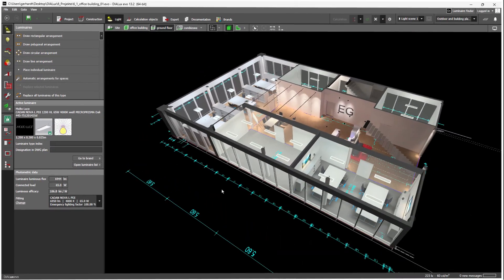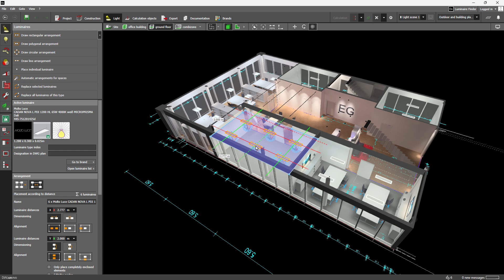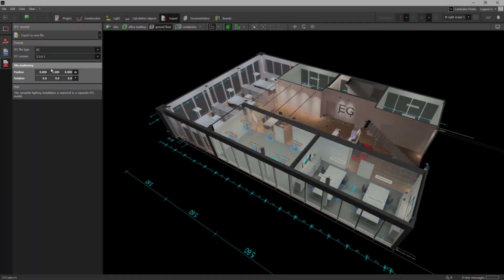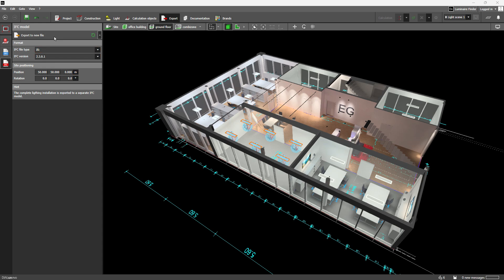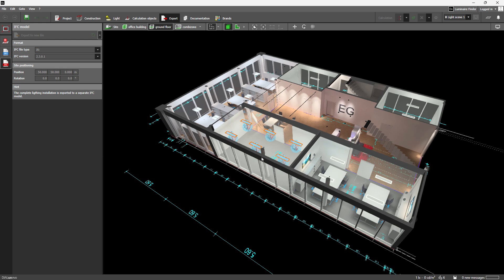In real-world projects, different team members often work on lighting design and IFC models in parallel. That's why in DIALux Evo 13.2 you can now adjust the IFC insertion point and orientation directly during export. This ensures your lighting design aligns precisely with the IFC model. And your settings? They are saved right in the project. No need to set them again.